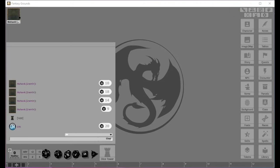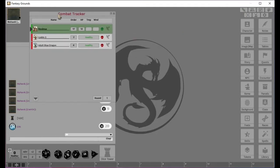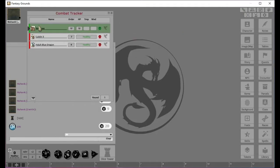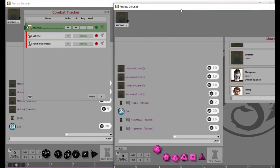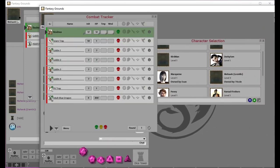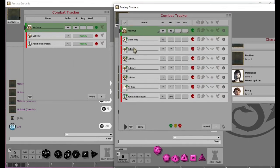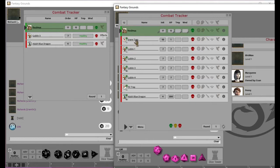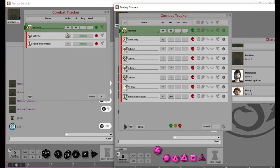Let's go ahead and jump into all these buttons over here and talk about them. Two of the most important are these first two. The sword and this little people. The sword is called the Combat Tracker. And if we click on that, you can see here that we have Reximus. This is actually my brother's character. And you can see that there's Goblin 3 and an adult blue dragon.